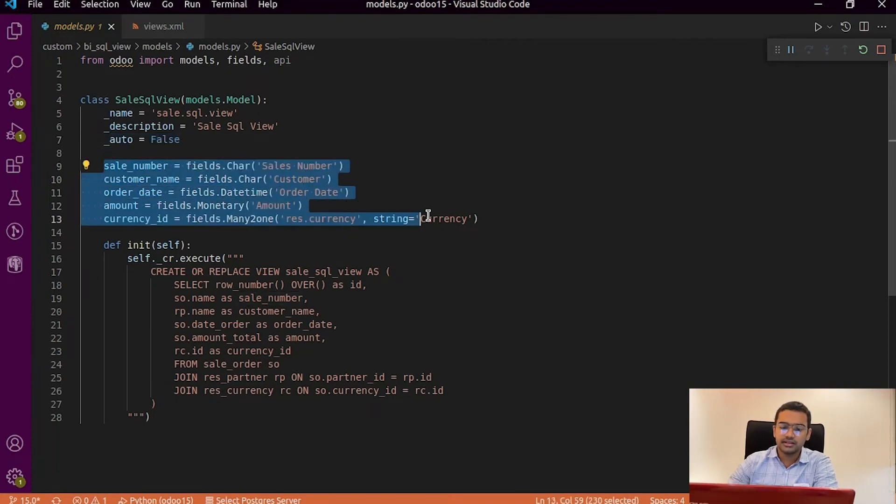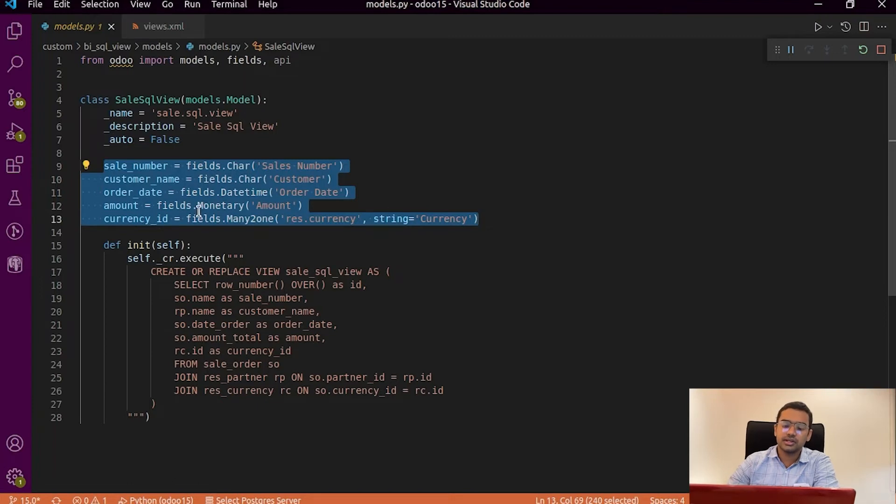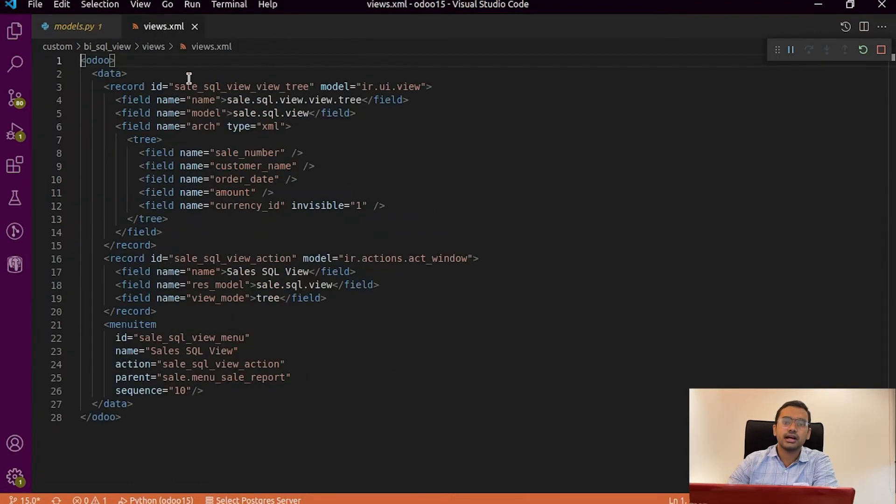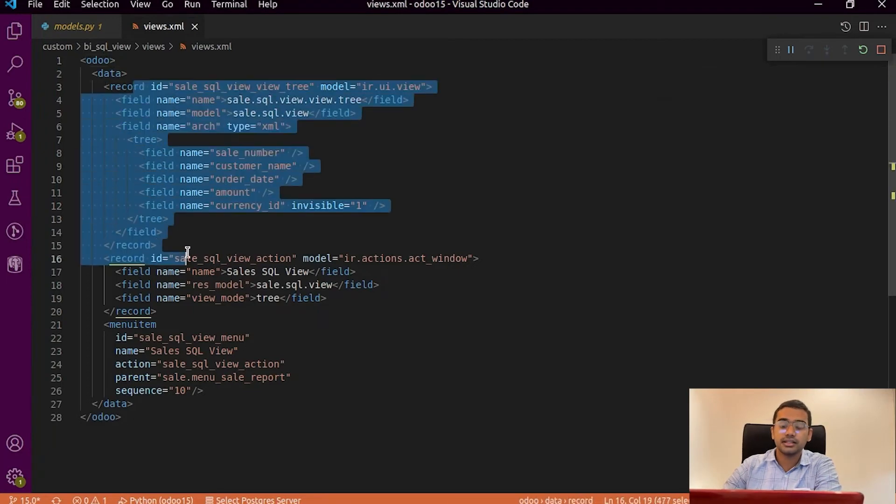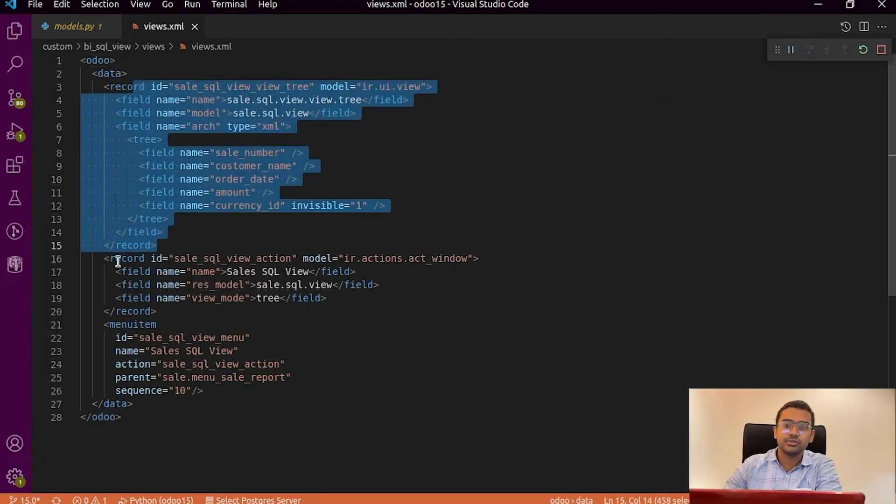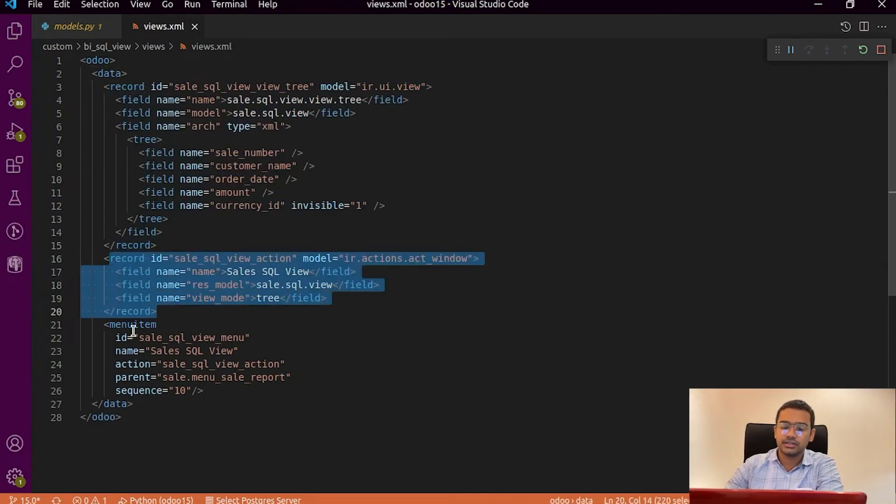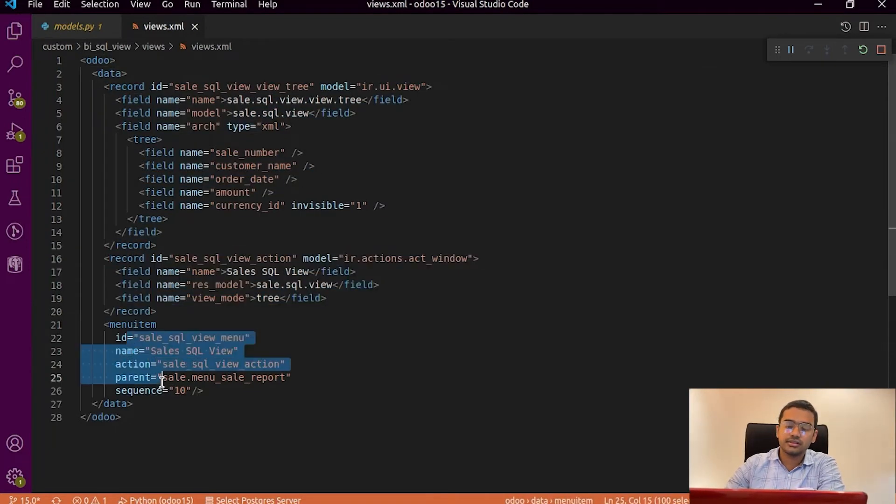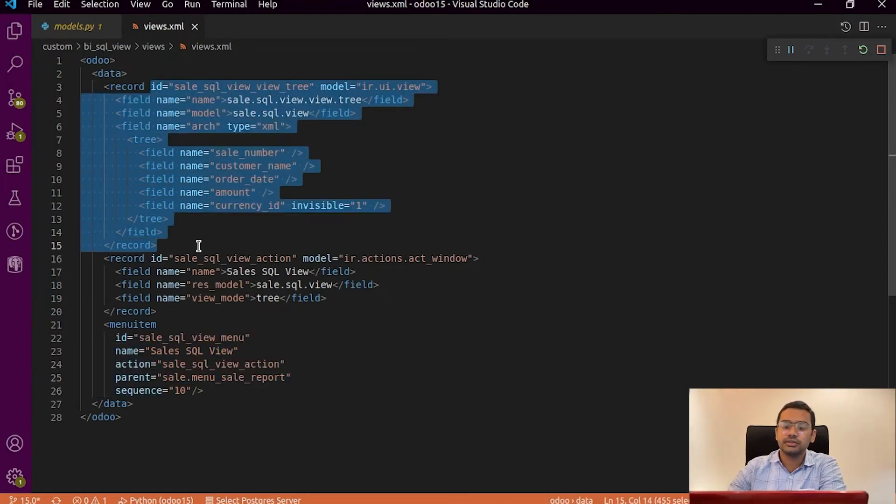And then create a view for this particular model. You have to create a tree view and the action and its menu item. So that when you click on the menu item the SQL view shows.